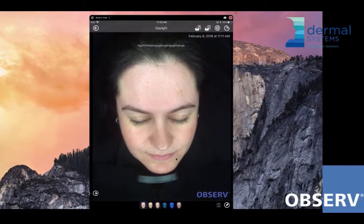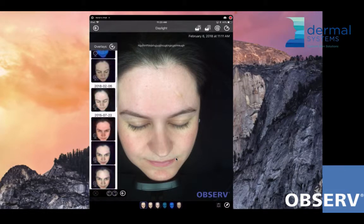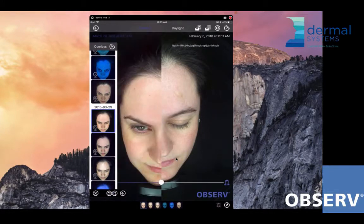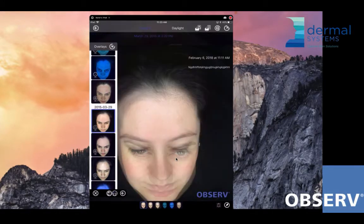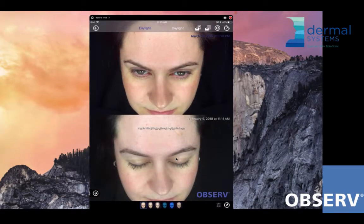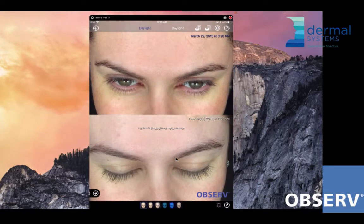I do want to take one second to show you some cool technology within this app. If you do anything like Botox, fillers, lash treatments, or anything like that, it is really easy to bring your before and after images up so that you can do comparative images. You can change the way that this image is split so that you can show before and after very quickly and easily. I think that is pretty cool.